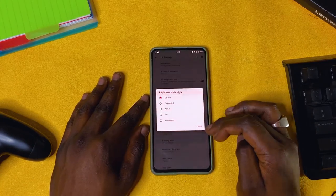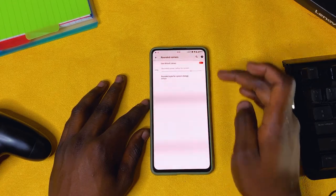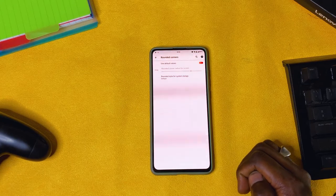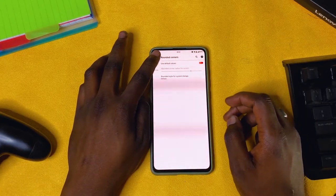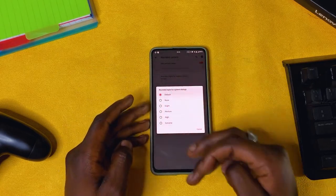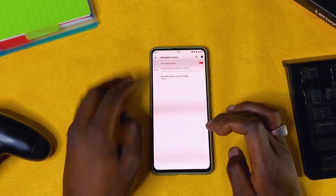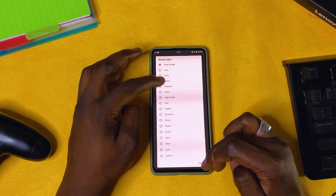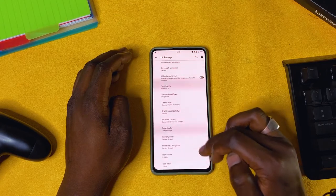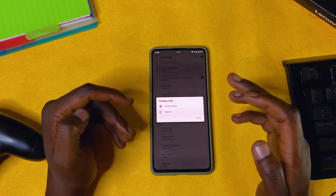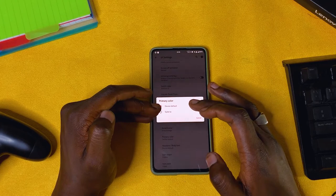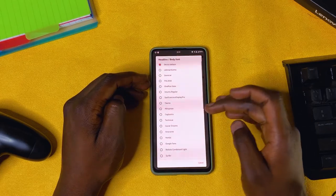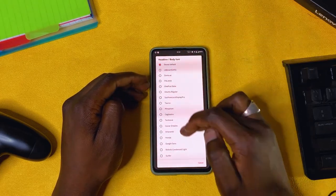Rounded corners: I like to turn them on because this phone has rounded corners. You can choose how much roundness you want — I keep it at default. Accent color: you can choose from as many as available. Then we have Primary color — you can either use the device default or Siberia. I leave it at default.